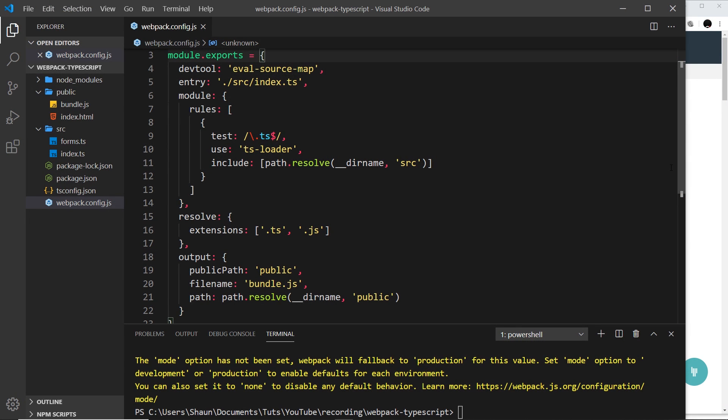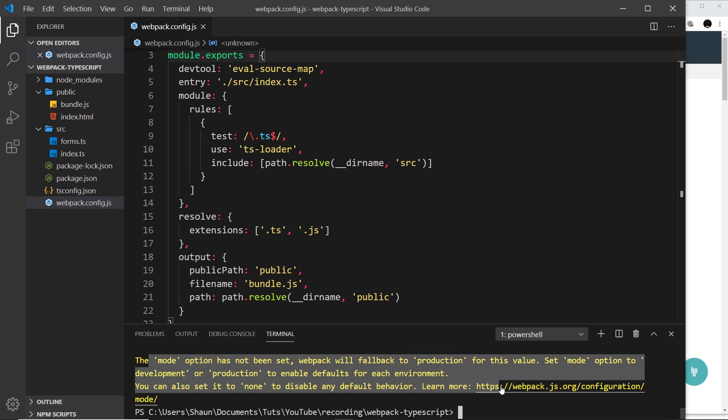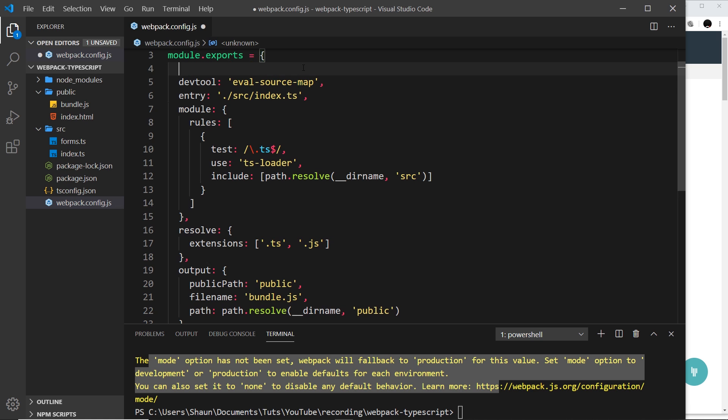Okay then, so that's pretty much it for this short series. There's one quick thing I'd like to show you - this warning here. It's currently complaining that no mode option has been set on our webpack file, and we can combat that by giving it a mode. This could be